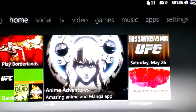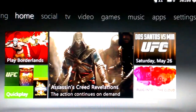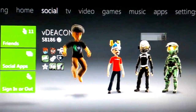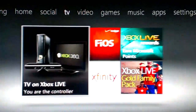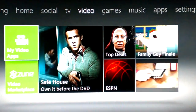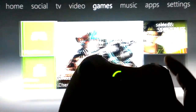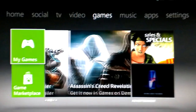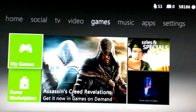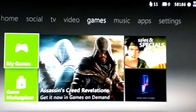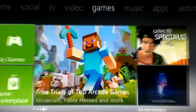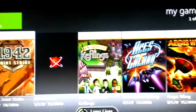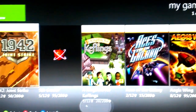First, go to the home screen. When you boot up you'll be at the home, and you can either press the left stick to get where you want to go or press the bumper buttons up top. You want to go to Games and hit A.